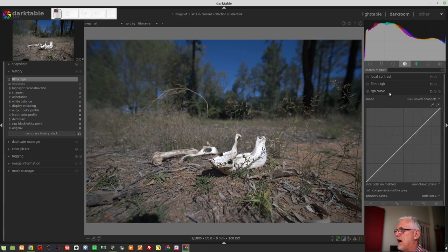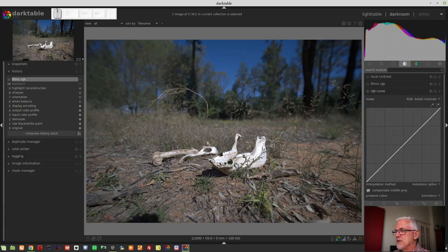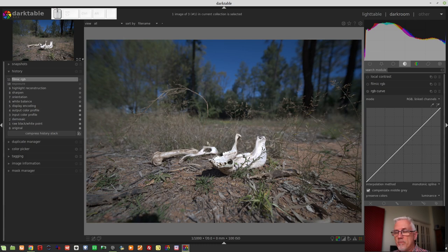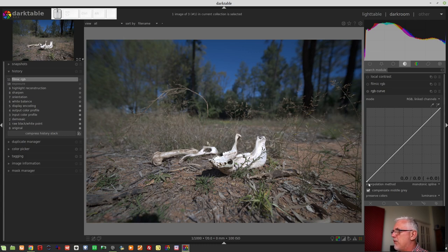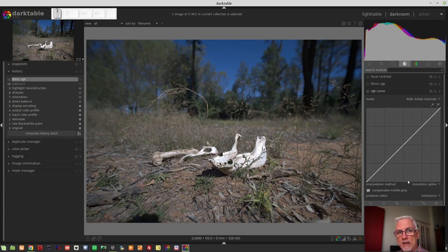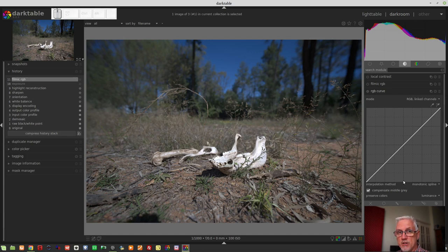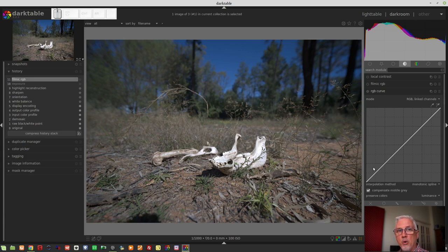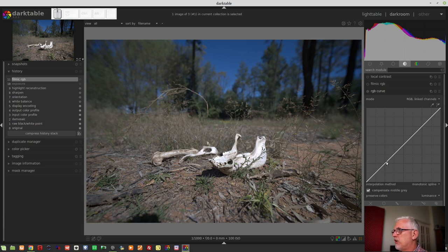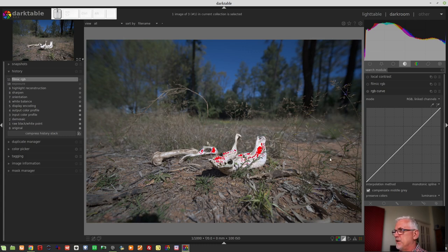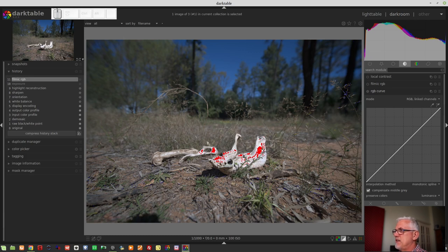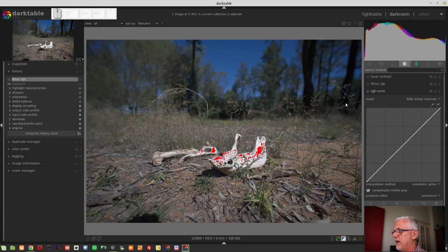Looking at the RGB curve, it is very similar to the tone curve. Basically, we have this solid white line that runs from top right to bottom left. The horizontal axis represents the input values for any given pixel in our image in terms of its luminosity, and the vertical scale represents the output luminosity for any given pixel in your image.